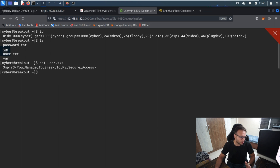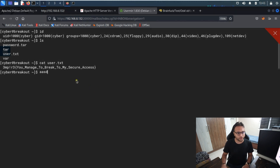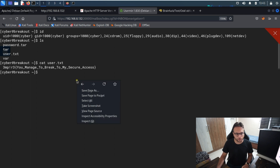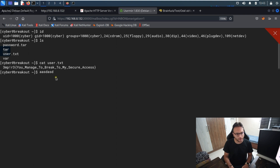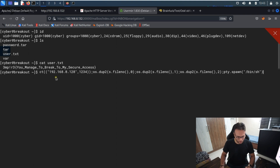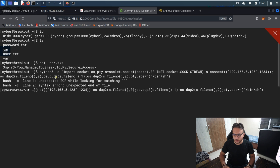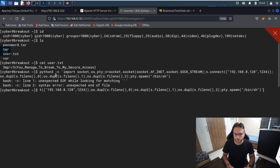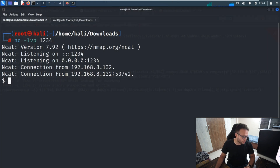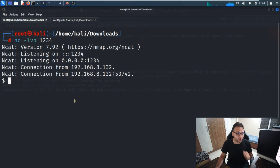Make sure to modify the reverse shell command with your own IP address. When pasting into the shell, you may need to type a character first, backspace, then paste with Ctrl+V. I hit Enter but get an error — I forgot to include a single colon. After adding it, the reverse shell connects successfully and I get the shell.